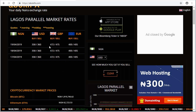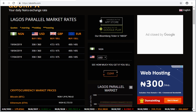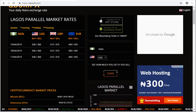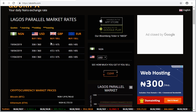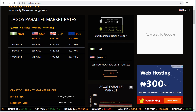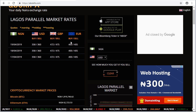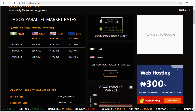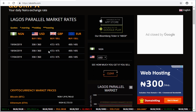For pounds, if you are selling it is 475 naira and if you are buying it is 472 naira. The same rates applied on the 17th and 18th. For euro, if you are buying it is 400 naira, and that same price applies for the 17th, 18th, and 19th.